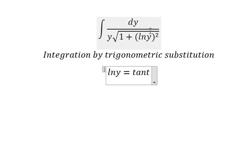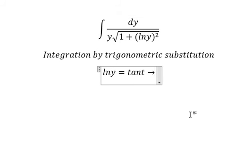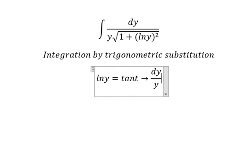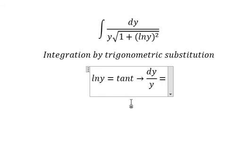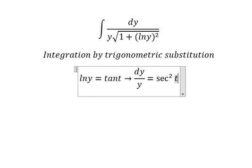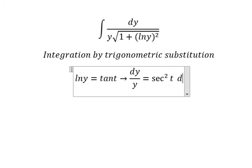We simplify the square root and dy. If we take the first derivative for both sides, we have dy over y equals secant squared t dt.